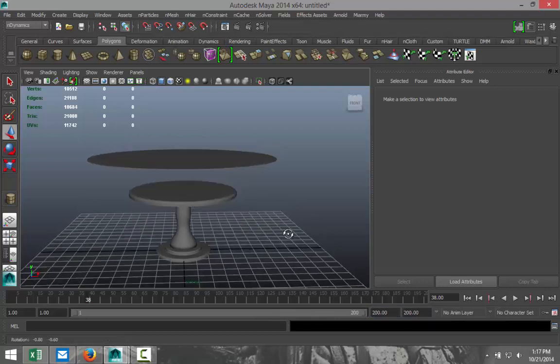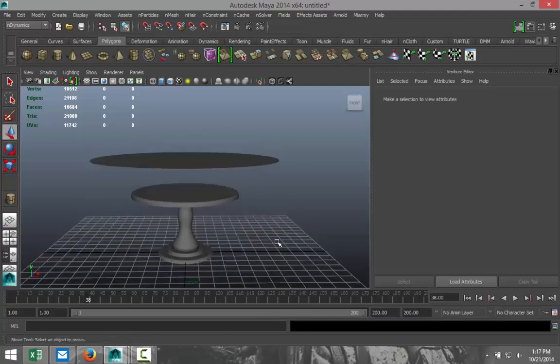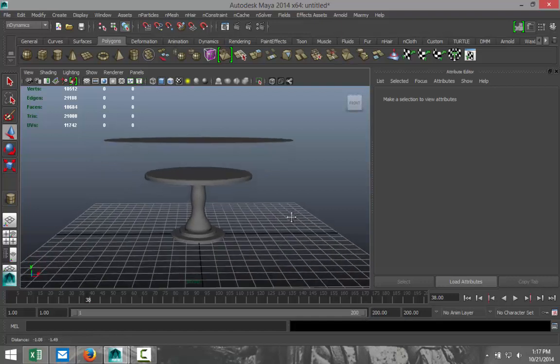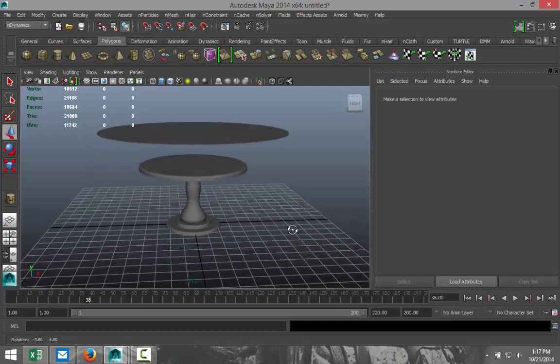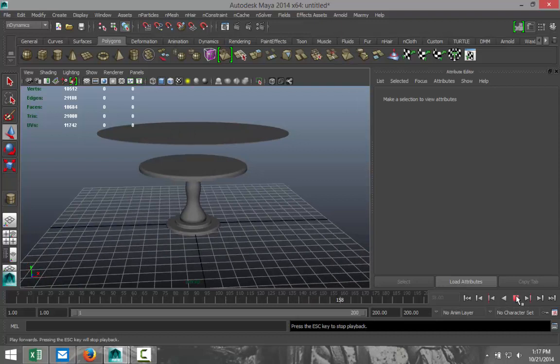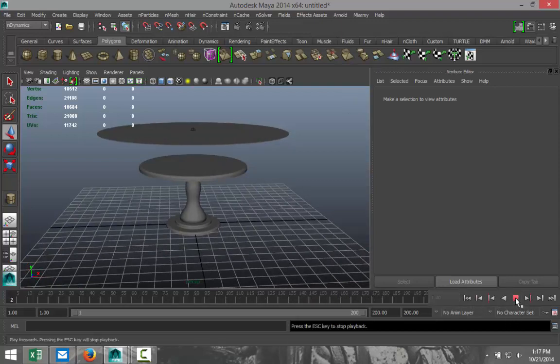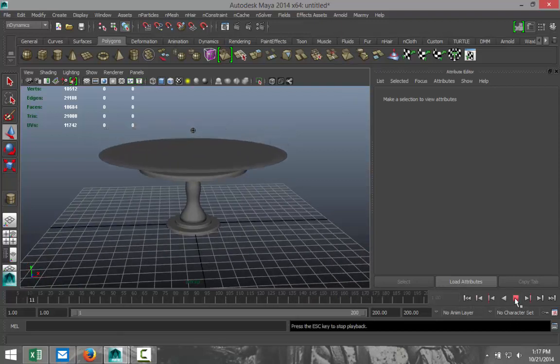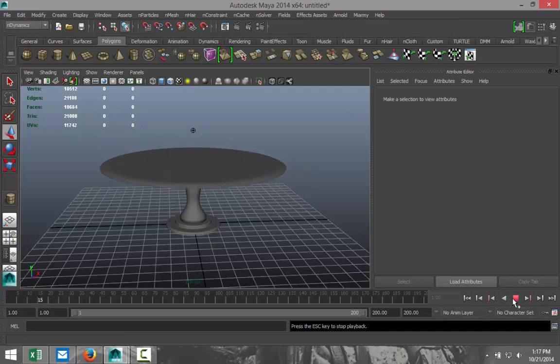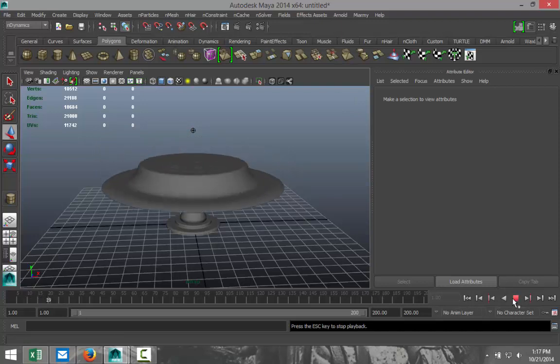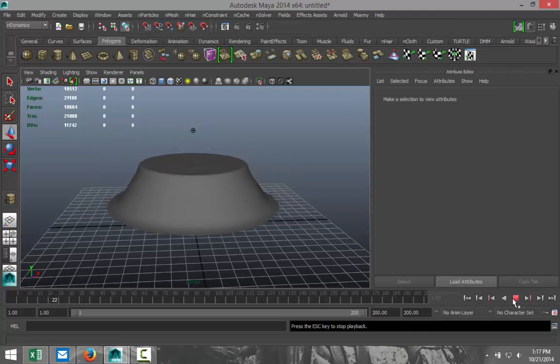And we're just going to get a good view of this and we're just going to hit play. Looks like something didn't take. Oh there we go. Okay, so it's falling down as you can see, it's interacting with our table.